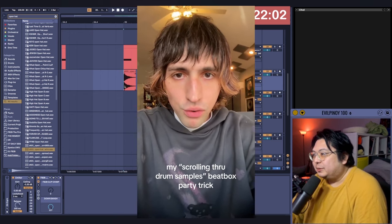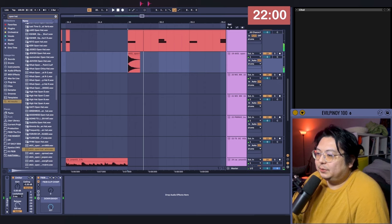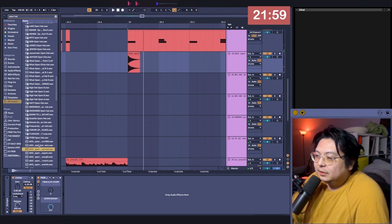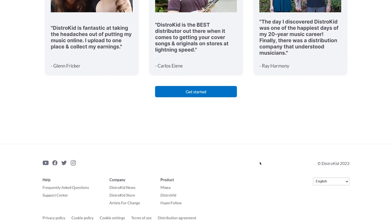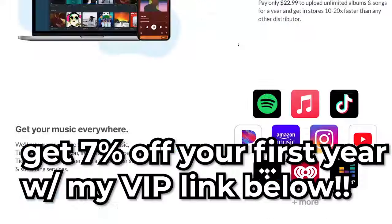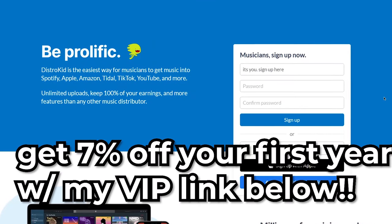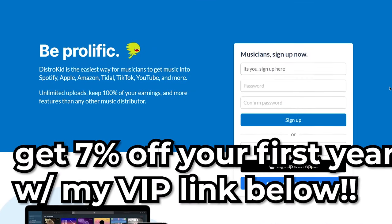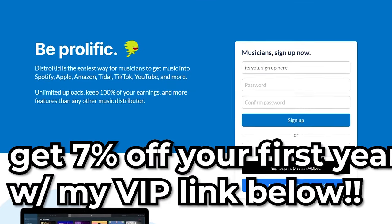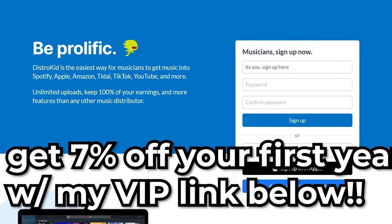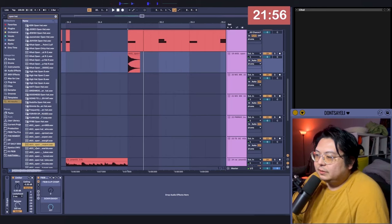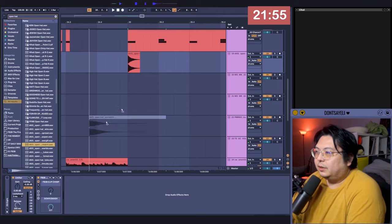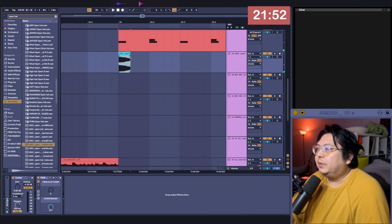I can't do what he does, but it was really funny. And we're still going! So, release that song! Get 7% off your first year of DistroKid using my VIP link down below. Oh, there we go. Yes! And then we cut it short.